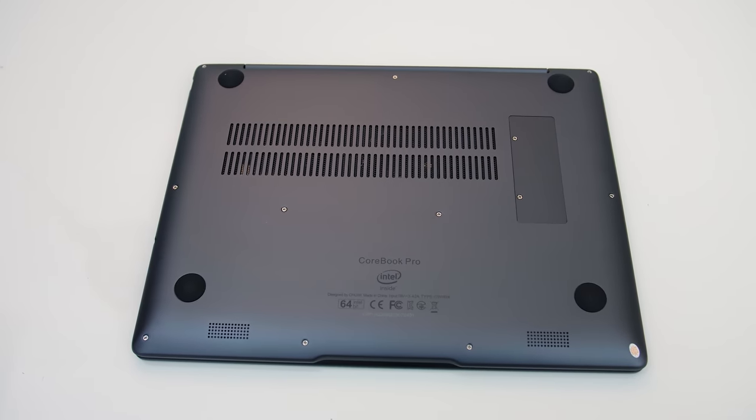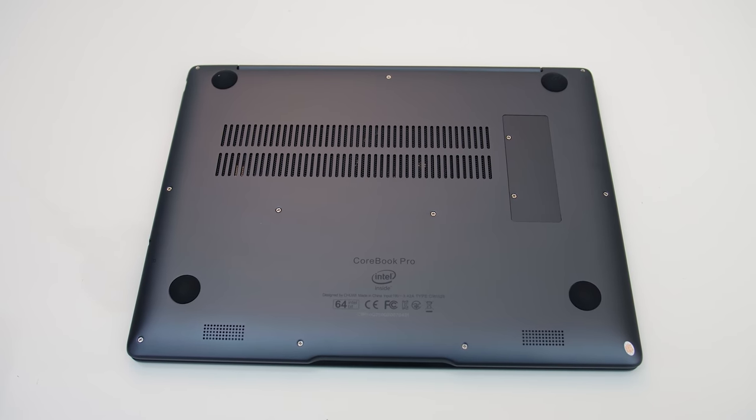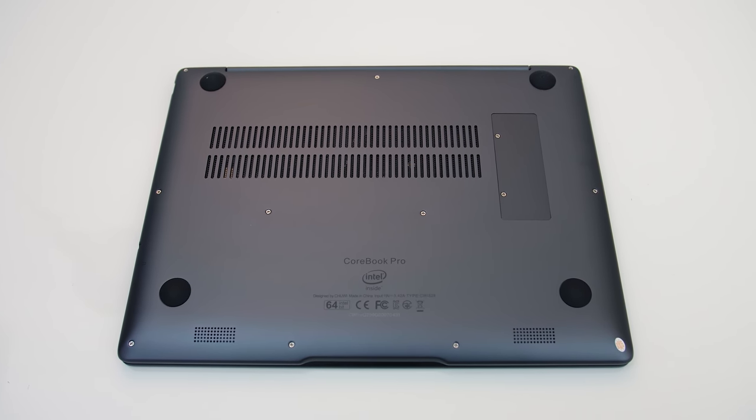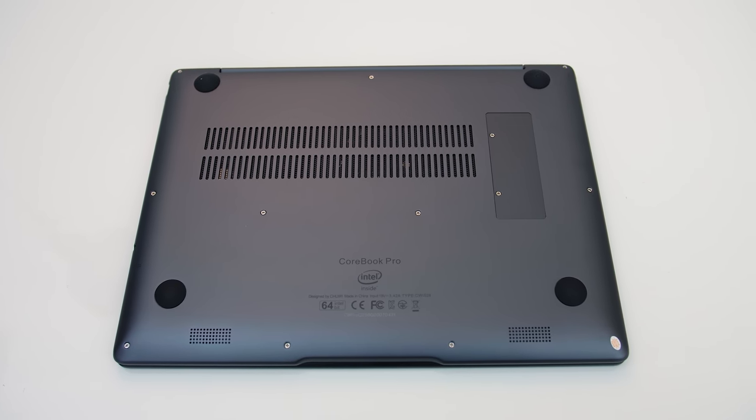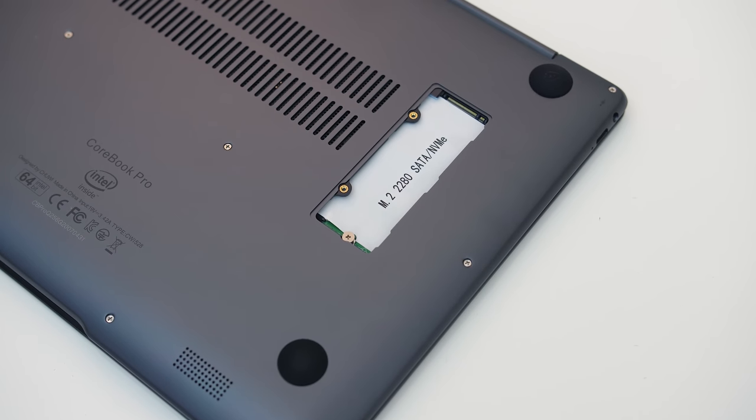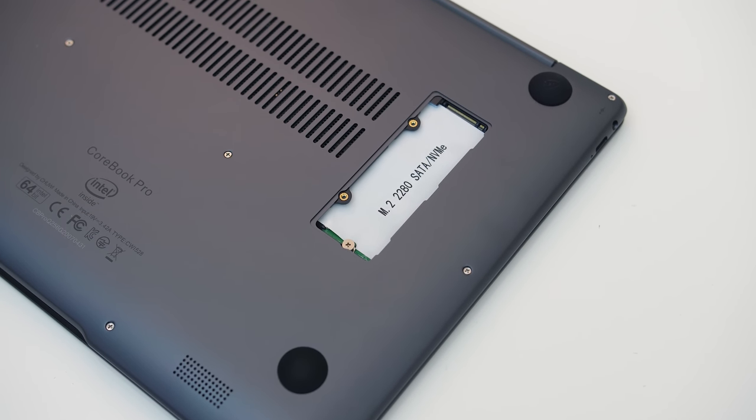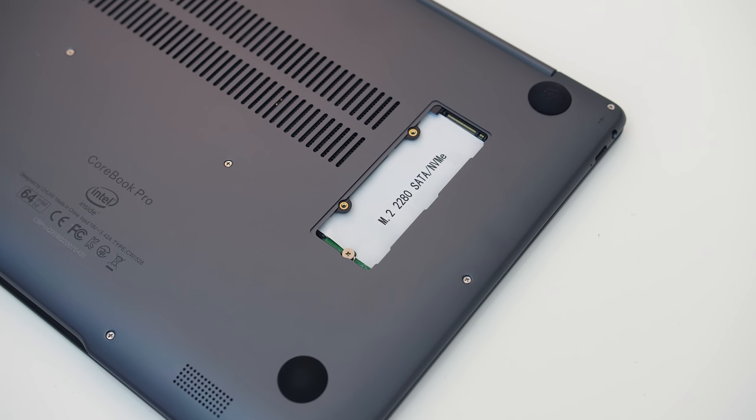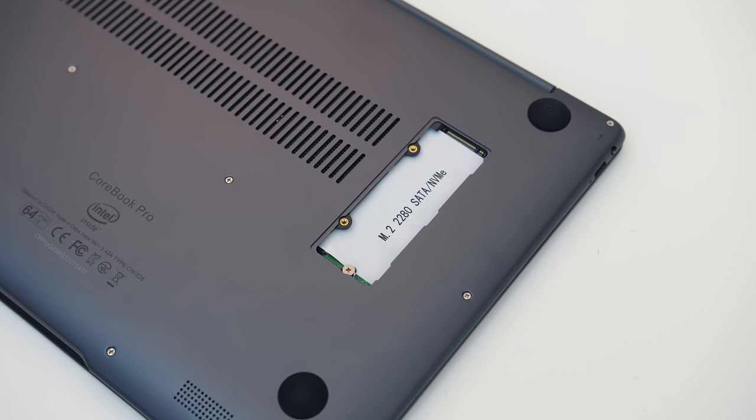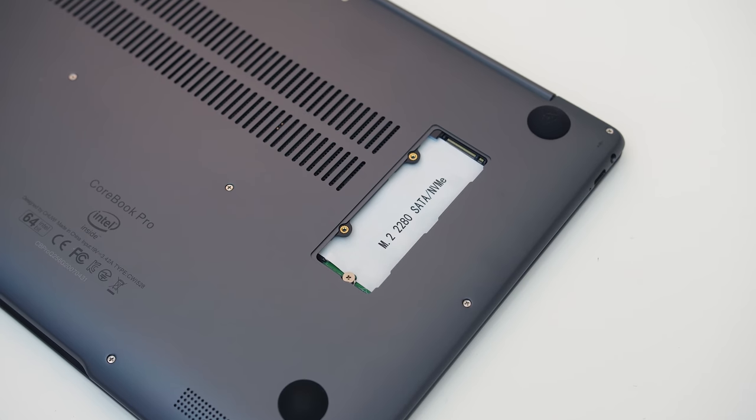Underneath has some air vents towards the back, as well as thick rubber feet which did an excellent job of preventing movement. There's a little hatch with two screws that gives you quick and easy access to the second M.2 slot, which I thought was a nice touch.